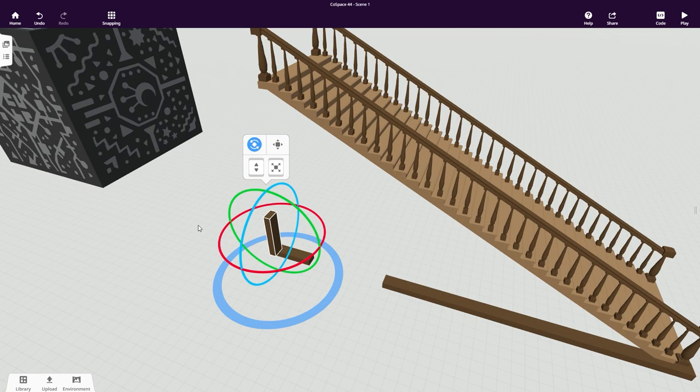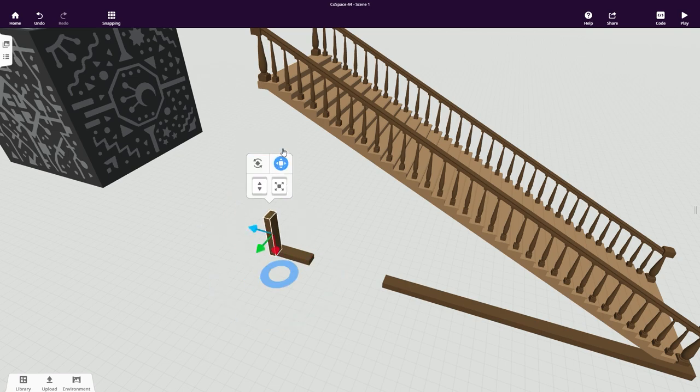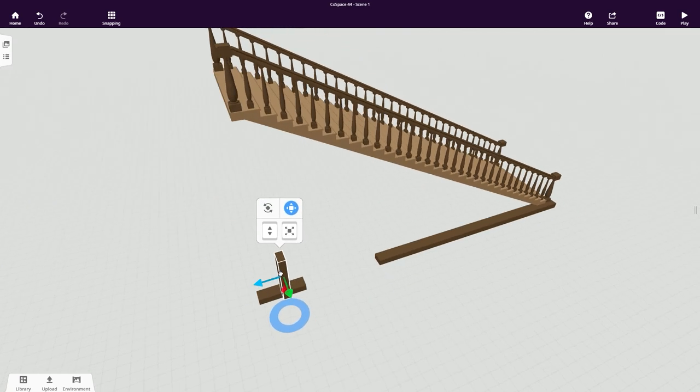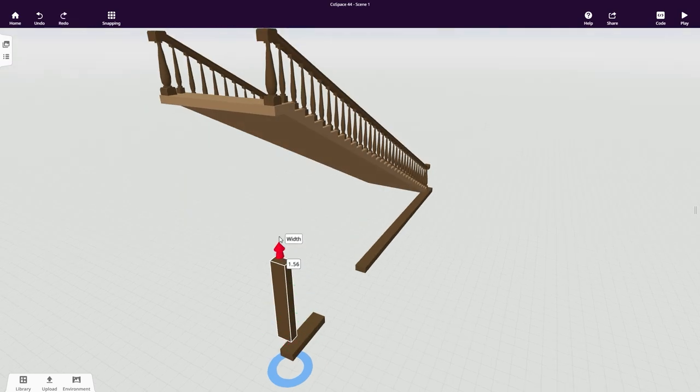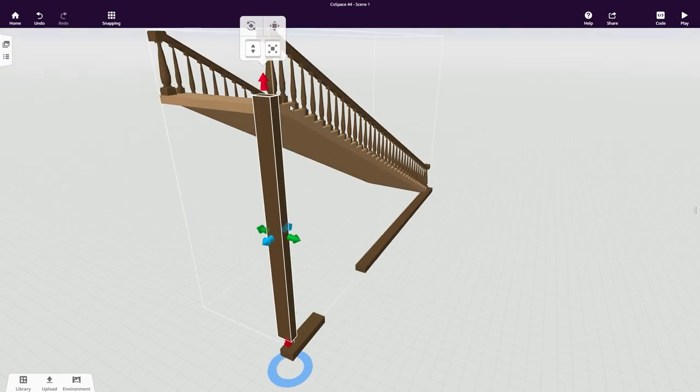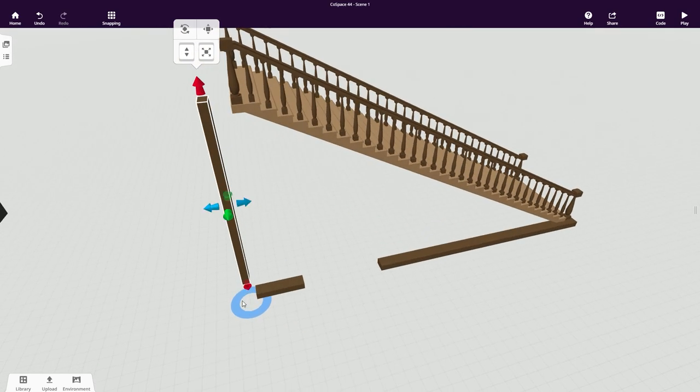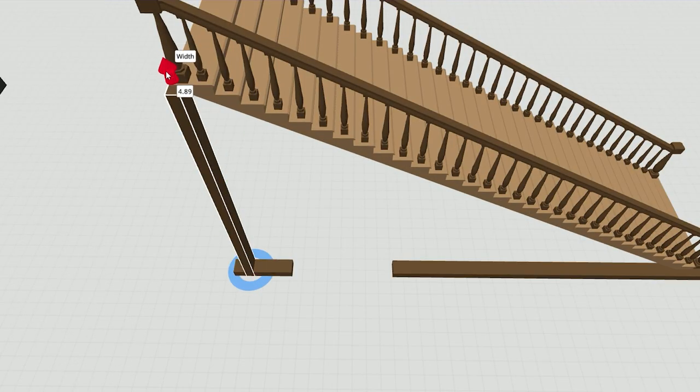Then deactivate snapping to move freely and move your cuboid into position. Adjust its height to make it fit under the stairs.